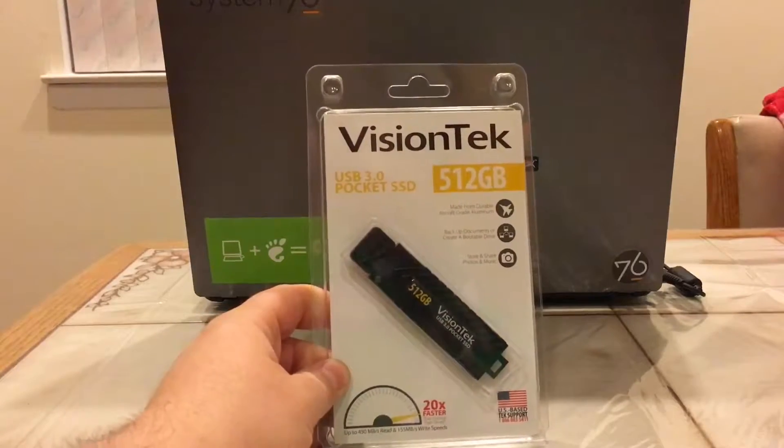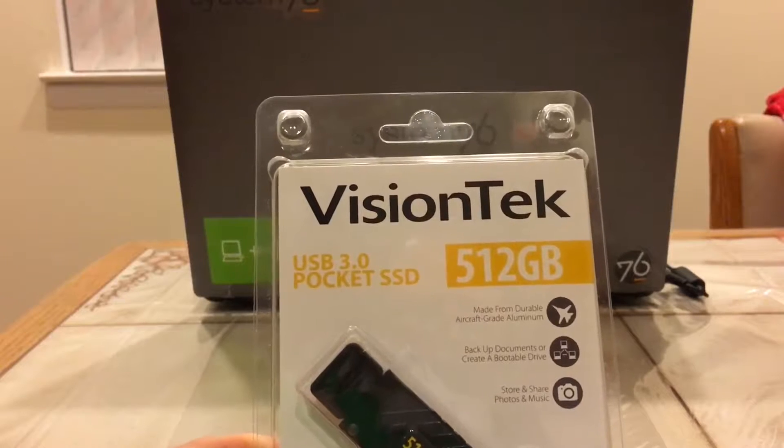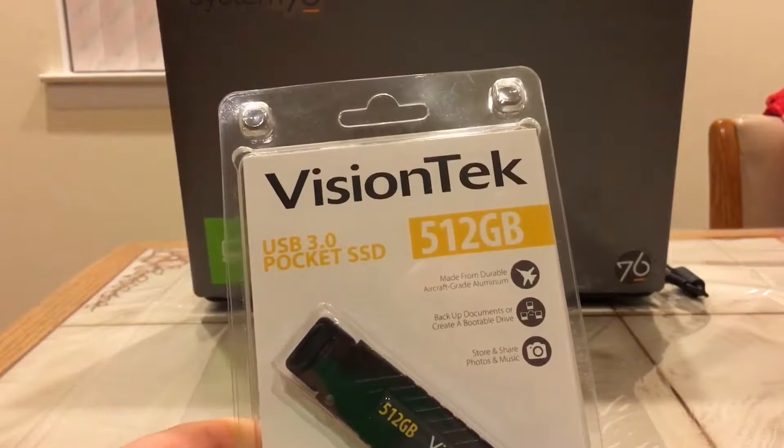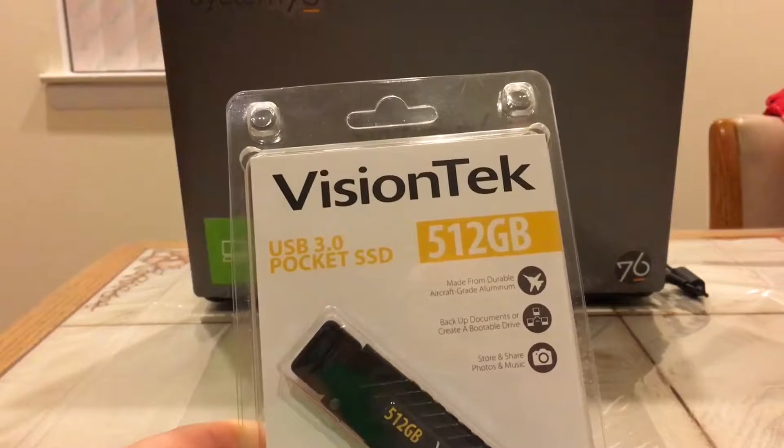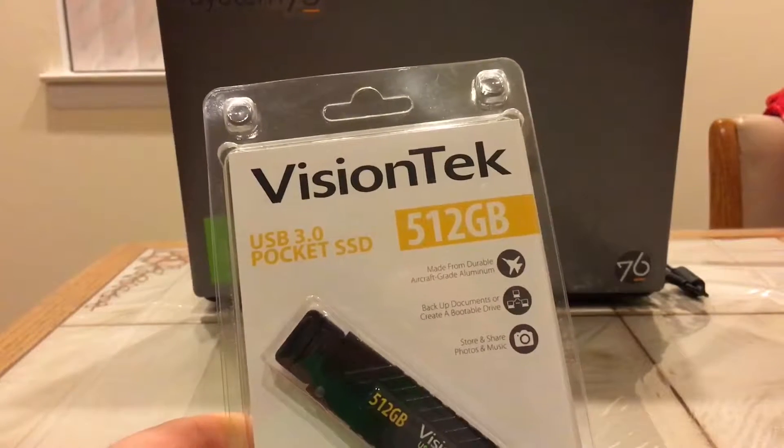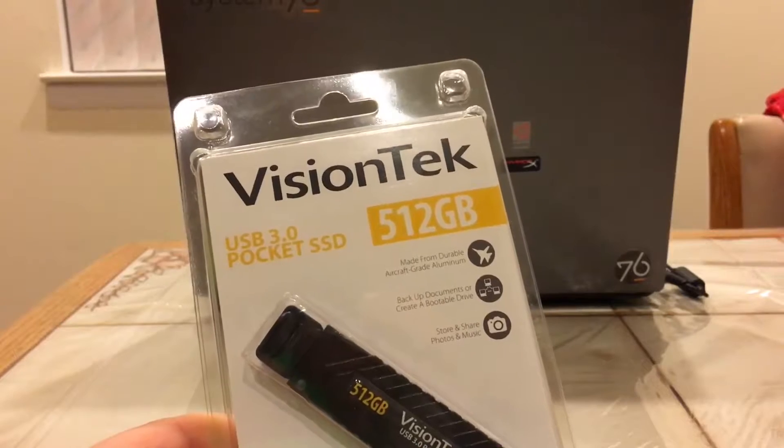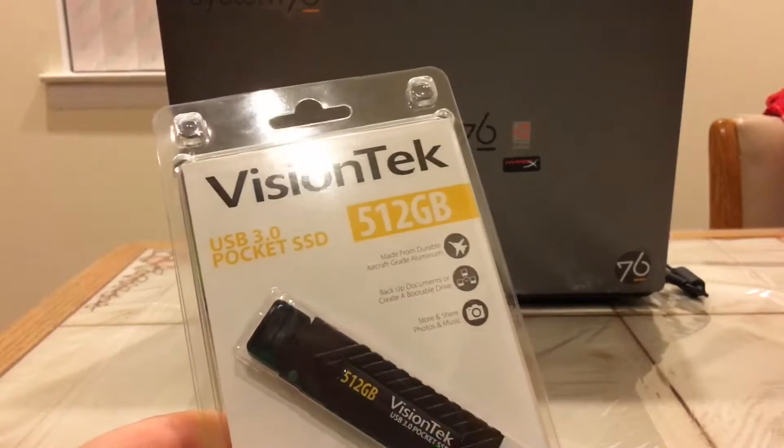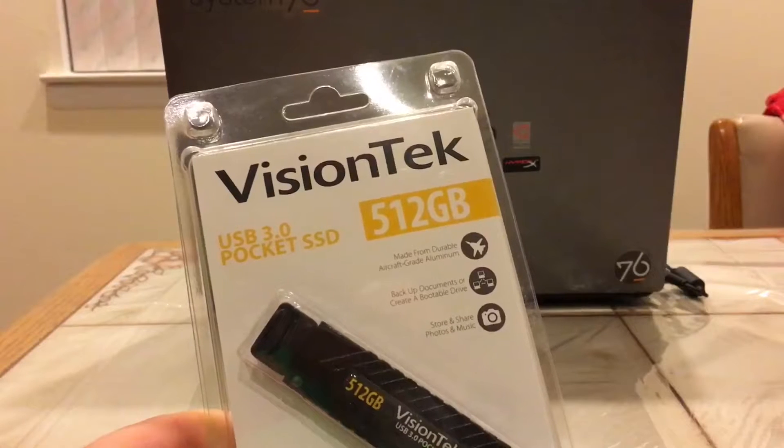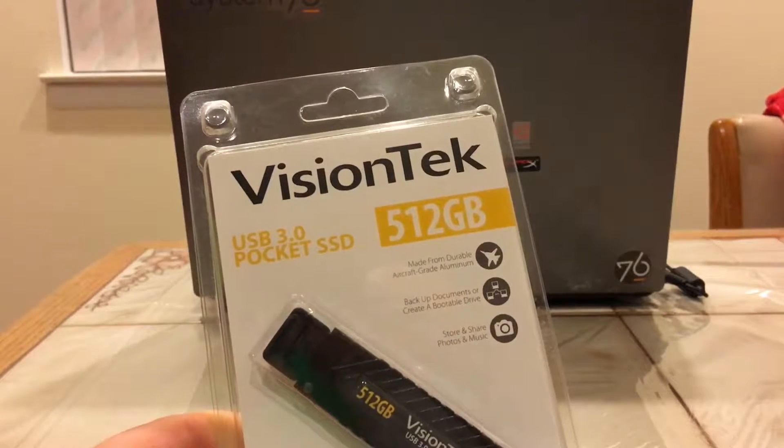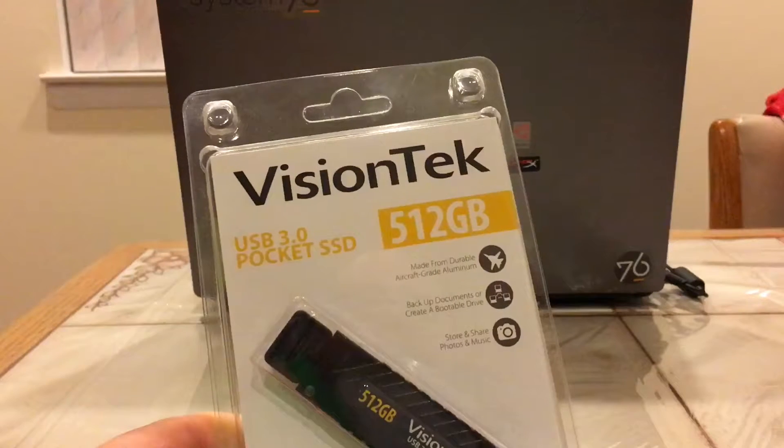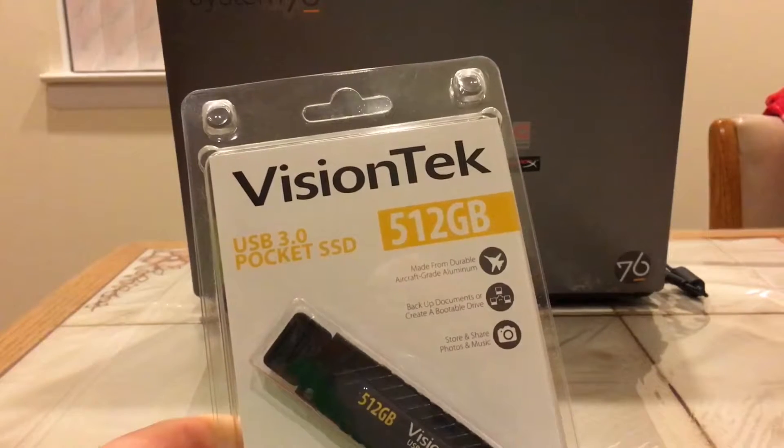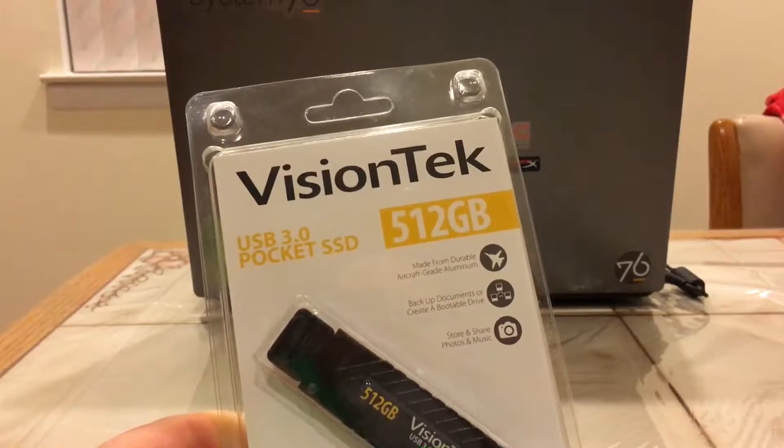So let's just take a look at the packaging here. It says made from durable aircraft grade aluminum. That's really cool because you want a drive like this to be durable. If something bad does happen, it's nice to know that it's made out of good materials. It says here you can back up documents or create a bootable drive, like I said, store and share photos and music.